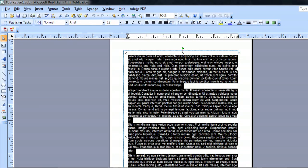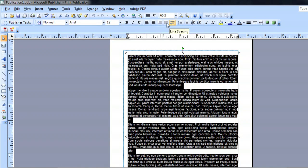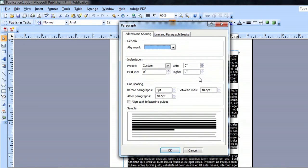Now I'm going to come up here to this line spacing button kind of hidden in the middle of all of these alignment, paragraph alignment buttons. We're going to click on that.